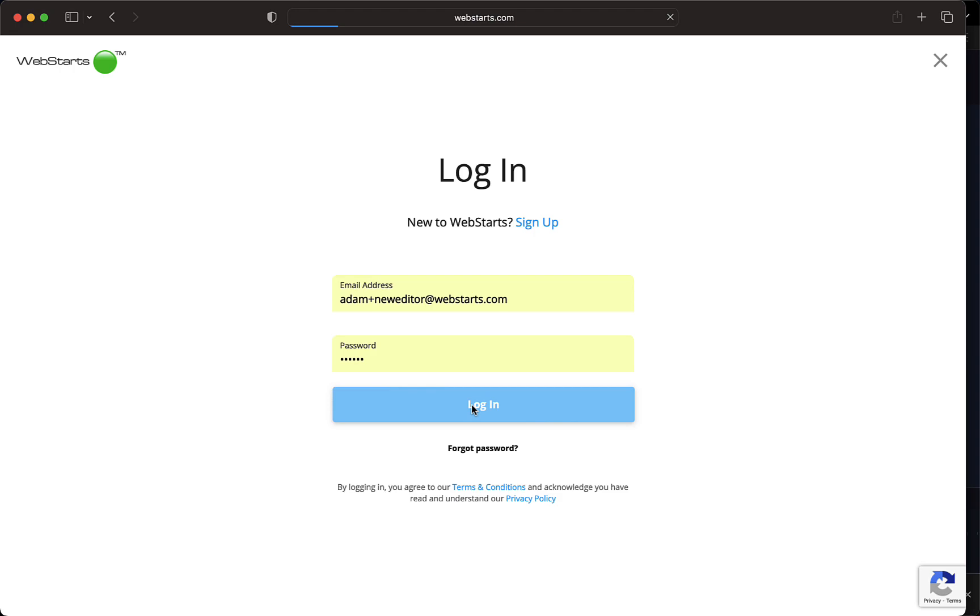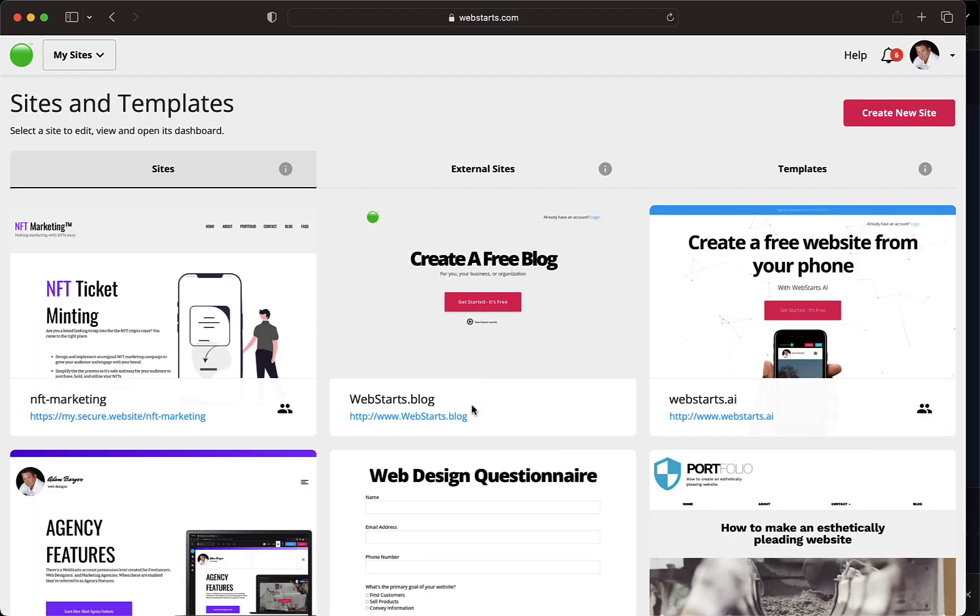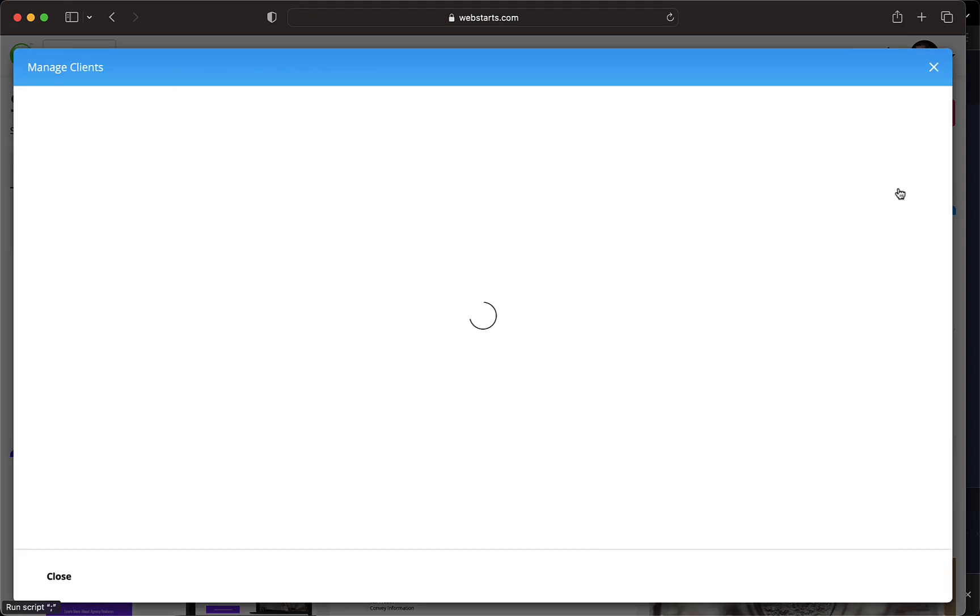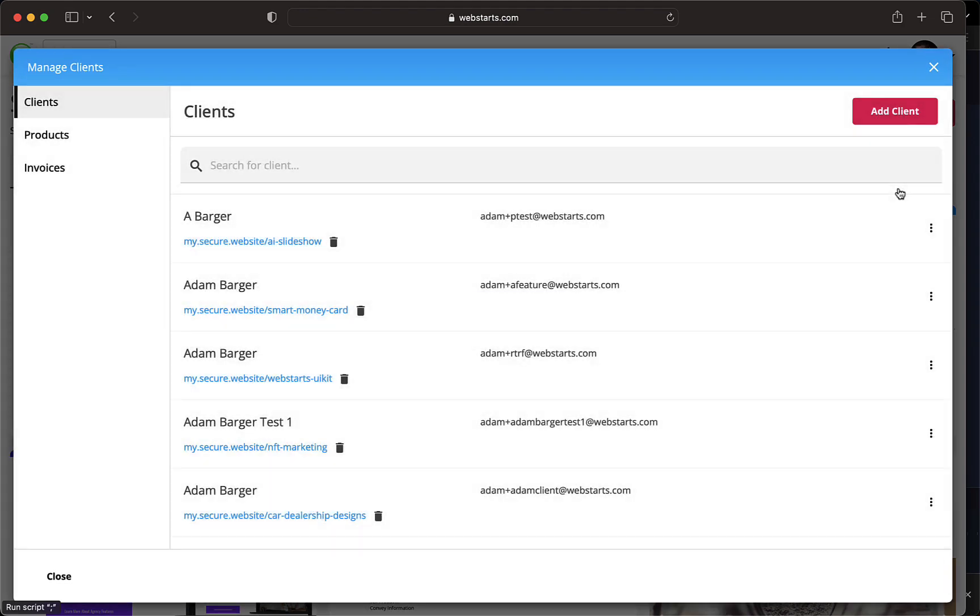To add a new client, log in to your WebStart's account and click the drop-down menu in the top right. Select the tab labeled Clients and then click the Add Client button.